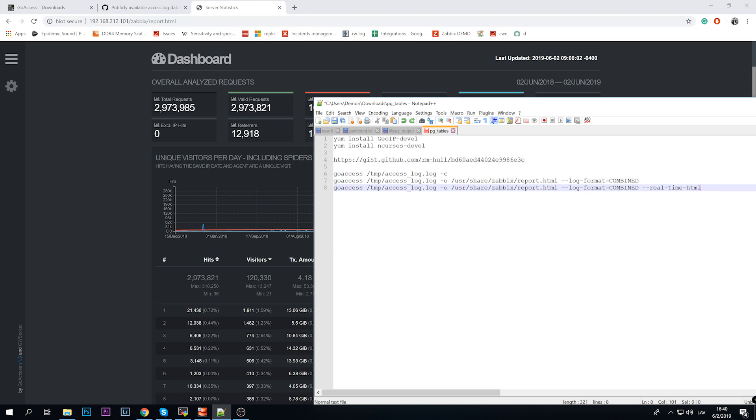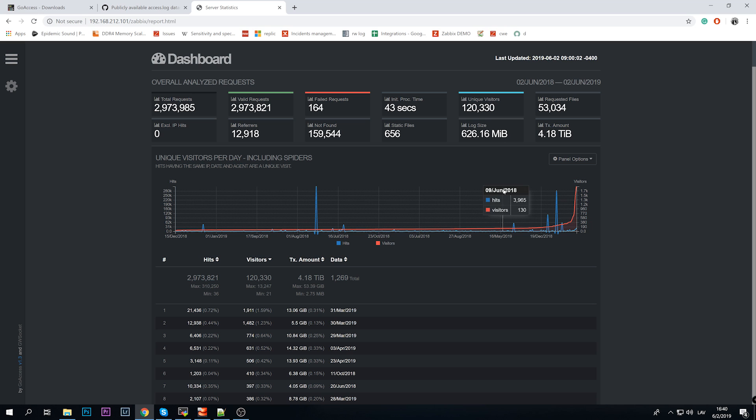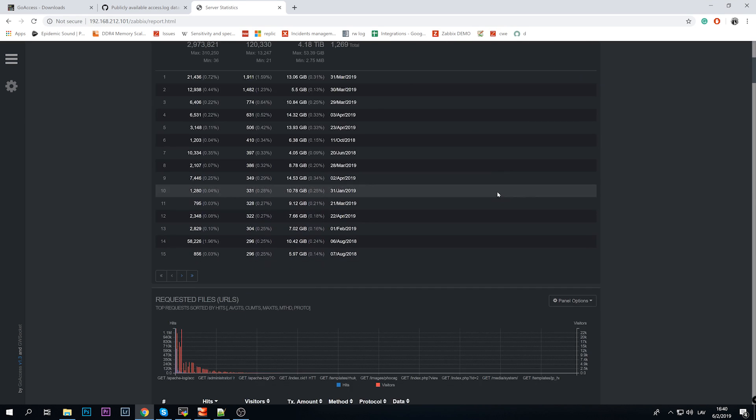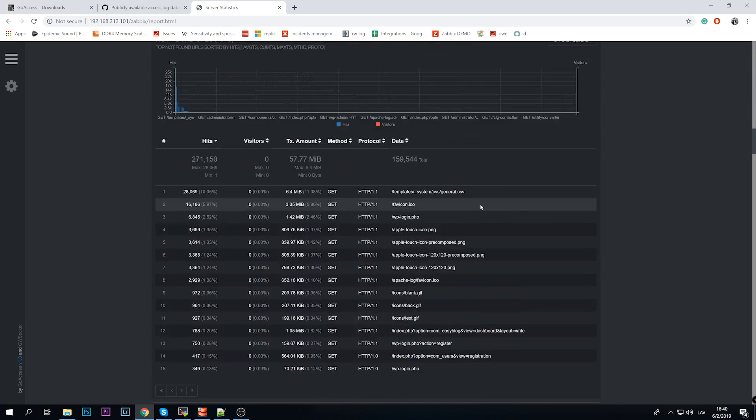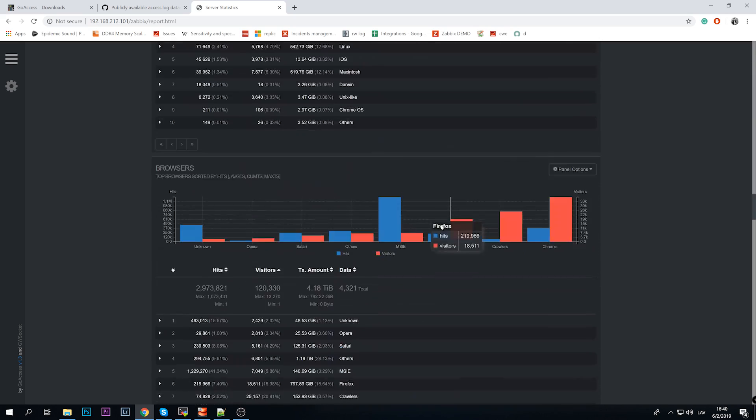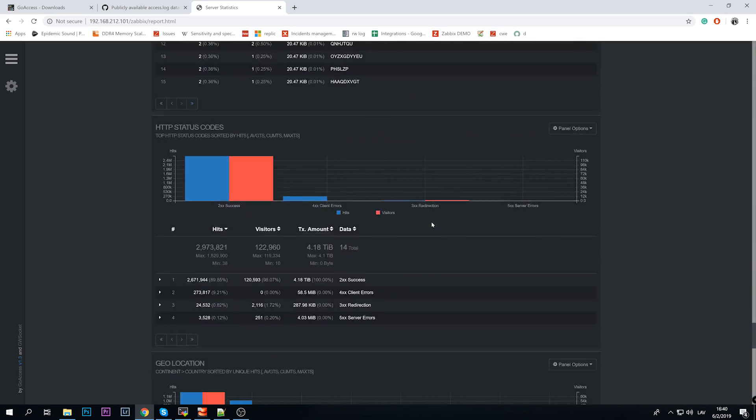This will be a static report, but it is also possible to add a real-time HTML tag to your GoAccess command which actually will produce a real-time dashboard. In that case you won't be able to send it over an email, but if it is hosted here on a web engine, it will be live. So each time you refresh the page, if there will be some new entries in your access log, it will also appear here in the dashboard.